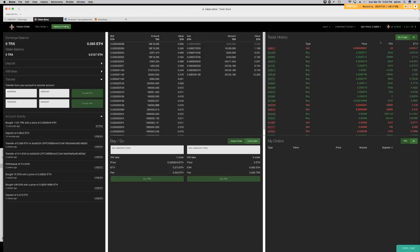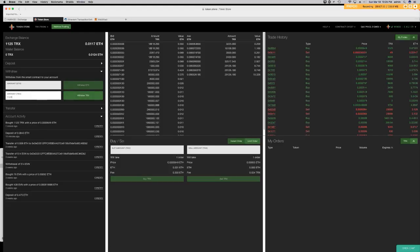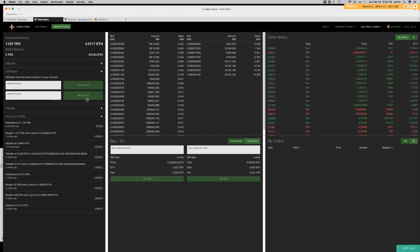That transaction is complete. I now have 1,125 TRX — Tron tokens — in my exchange balance. The next step is to remove the Tron back into my wallet balance so I can transfer them out to my existing ERC-20 wallet. I'm going to go down to Withdraw and type in 1,125, then hit the Withdraw button. What's going to happen is the Tron will move from my exchange balance down to my wallet balance.